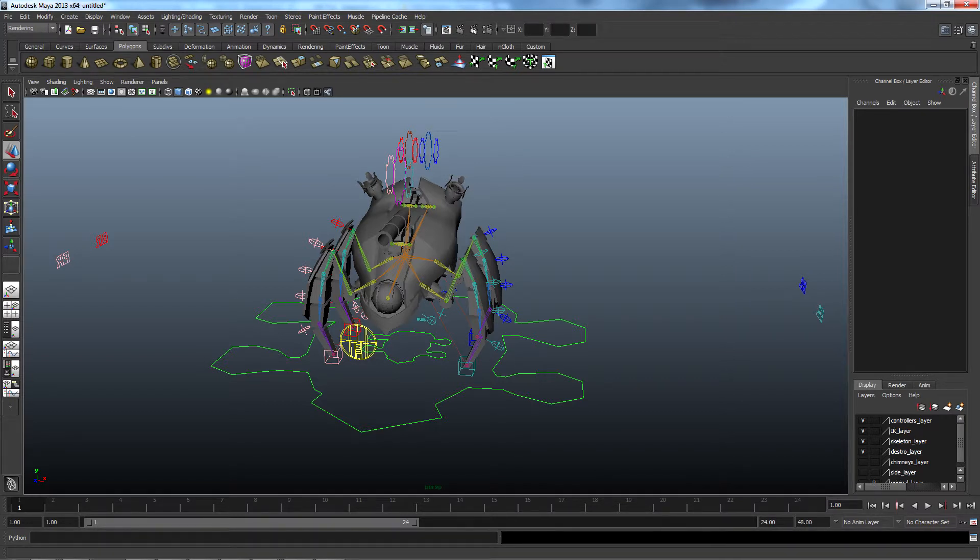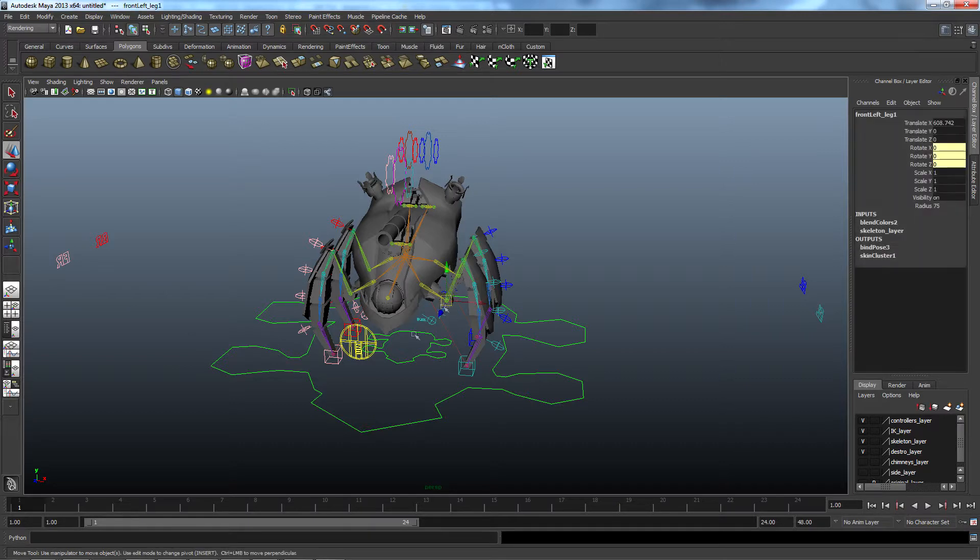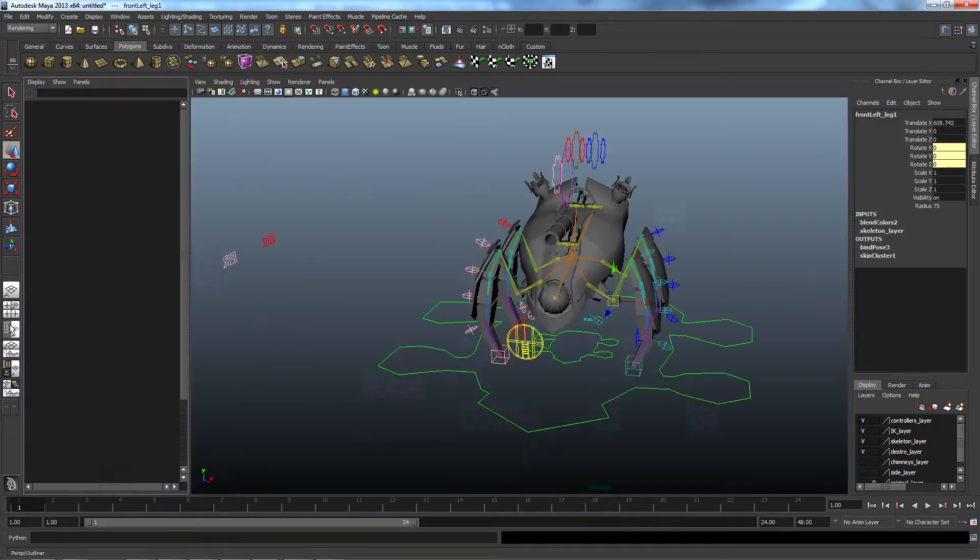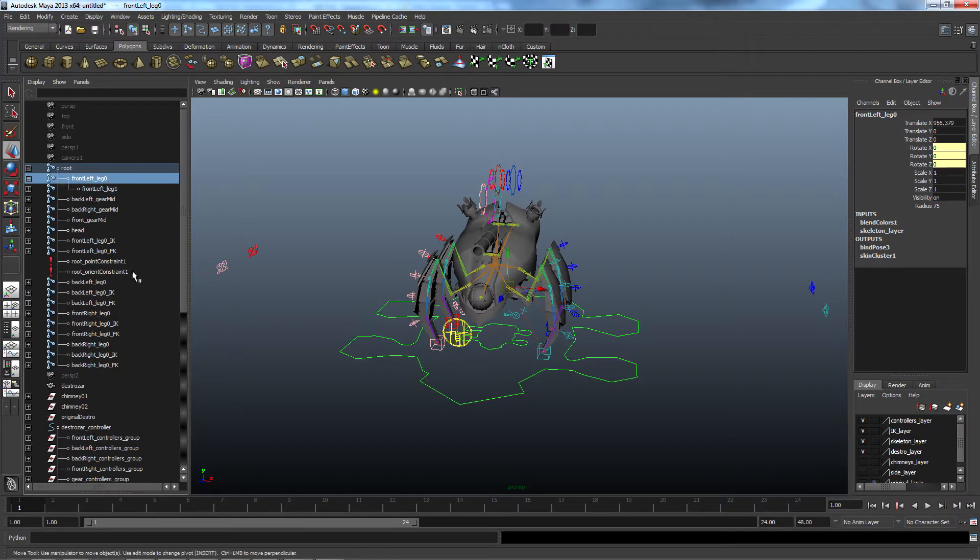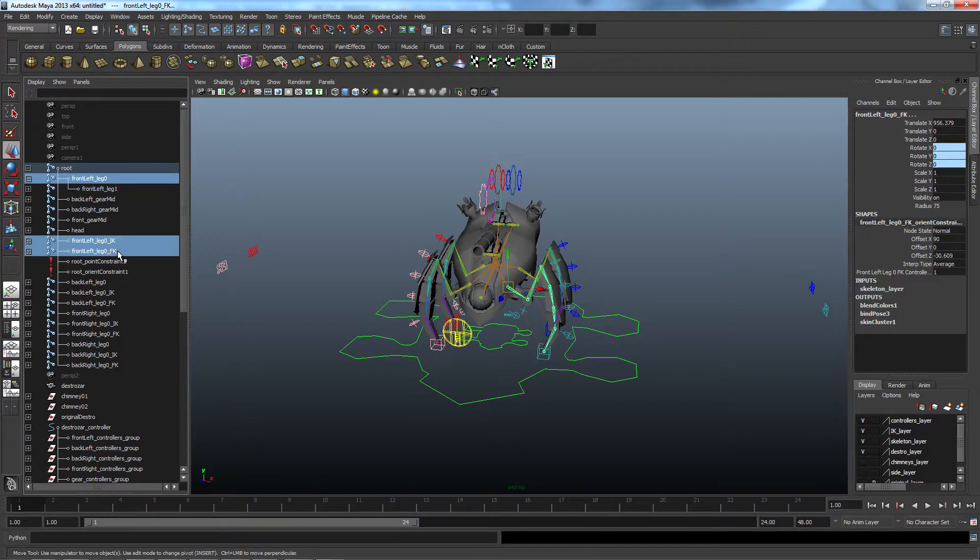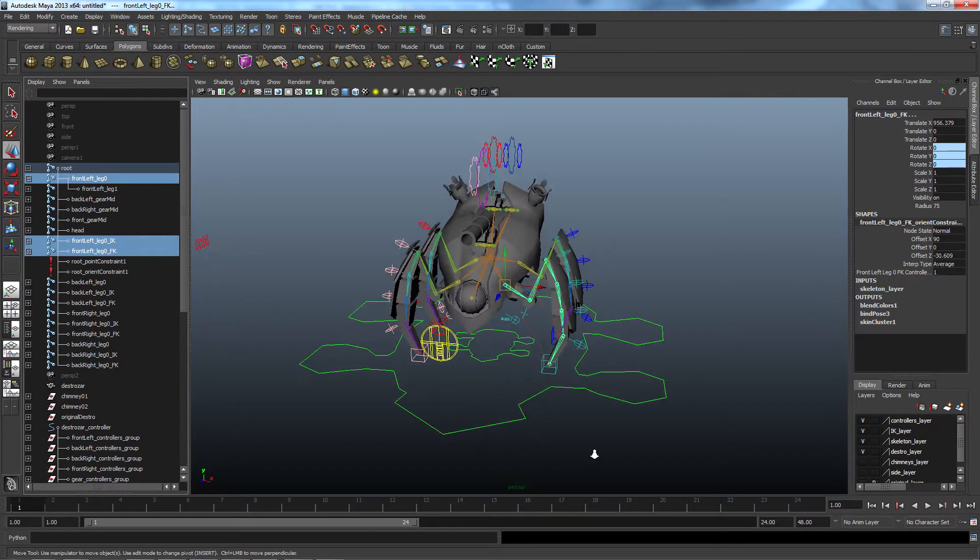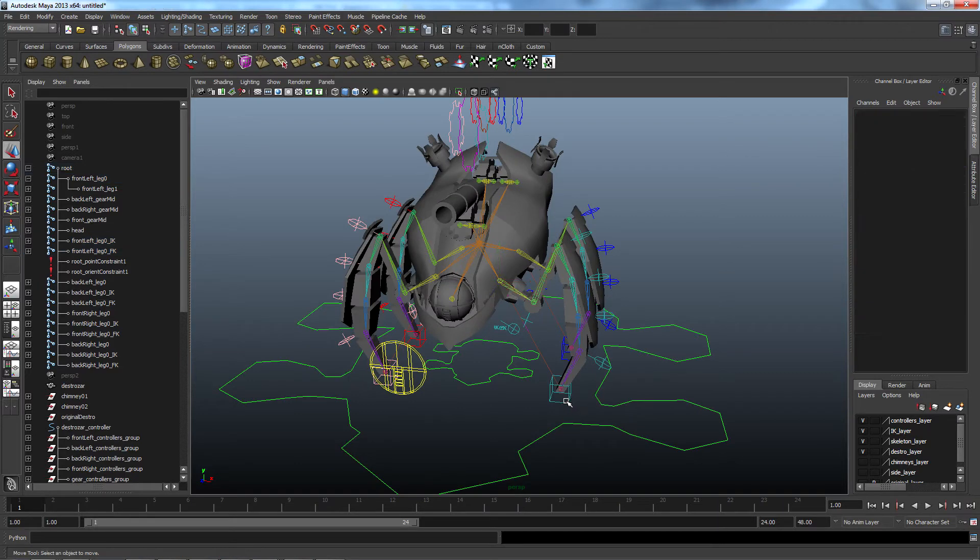As you can see, the Destrozar has four legs, each of which has several joints. In order to use both forward kinematics and inverse kinematics on each leg, I used three different joint chains: one forward kinematic, one inverse kinematic, and one that would be controlled by one or both of the other two.